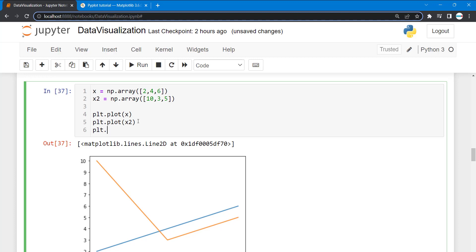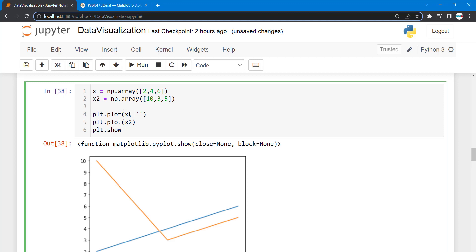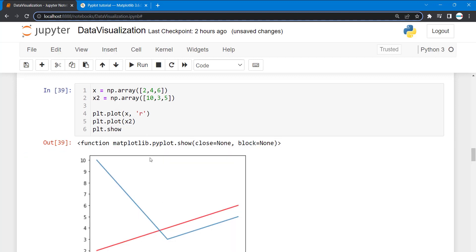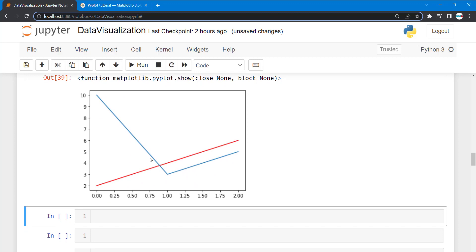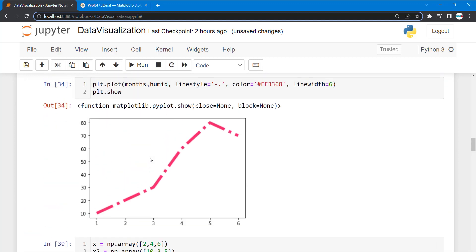We can also add another argument and change the color. Let's give it red for this one. You can see we've changed the color for this one.